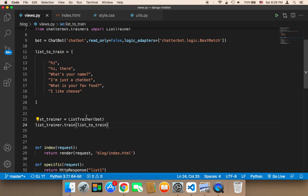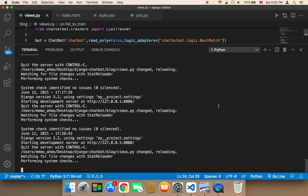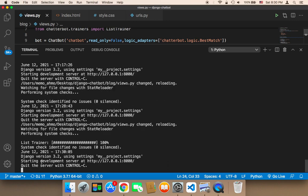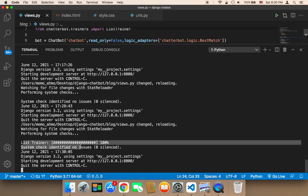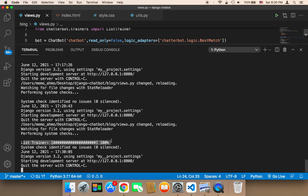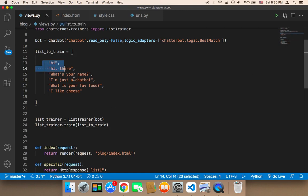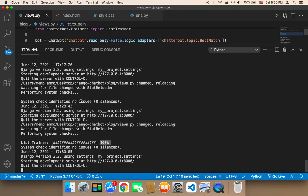Now we need to run our Django application by opening up the terminal. What's going to happen is that the training progress will be displayed in the terminal, showing what the script is doing — taking the list and training the chatbot. It indicates the percentage remaining to finish training. When it hits 100%, the chatbot has been trained successfully. Since this array is very short, training takes a very short time.